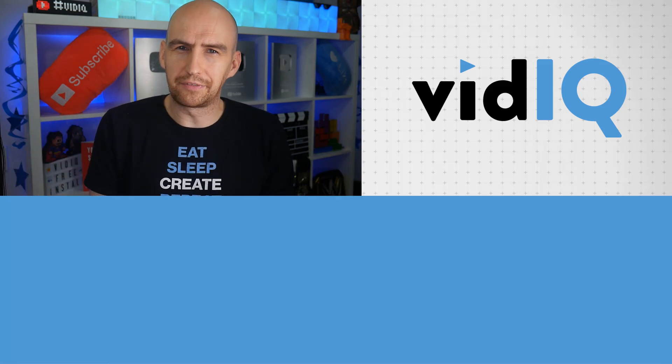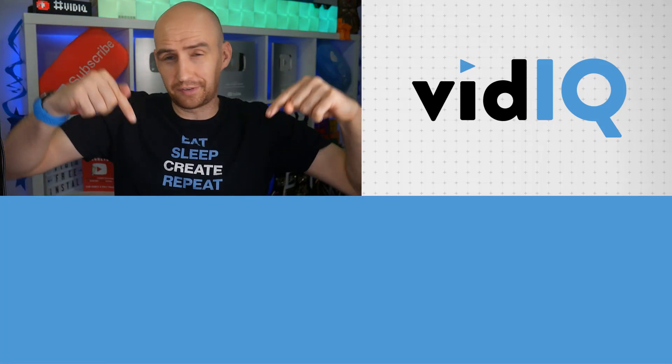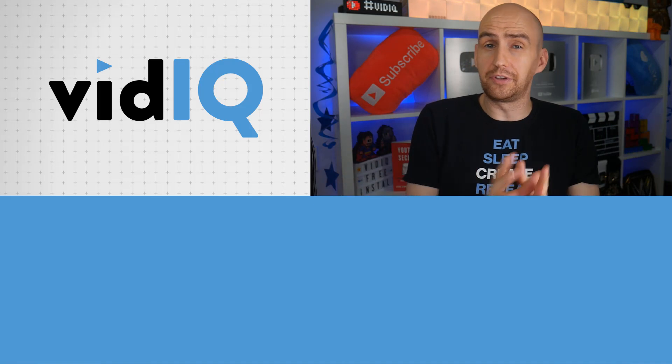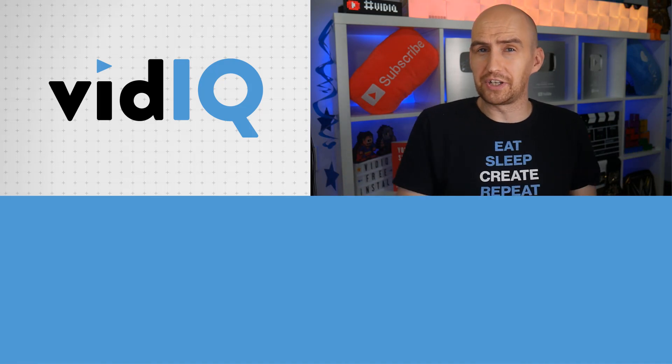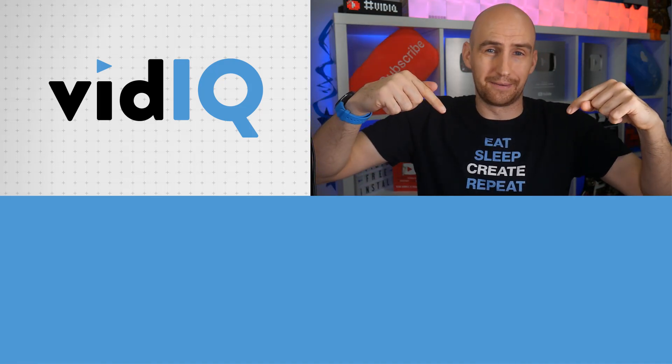Now, if you want a guide on how to get more watch time, check this video out. And if you want the complete beginner's guide on how to use vidIQ, then check out this video right here.